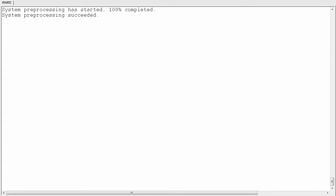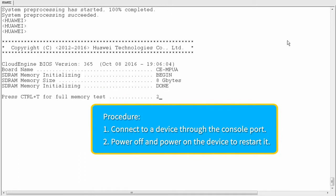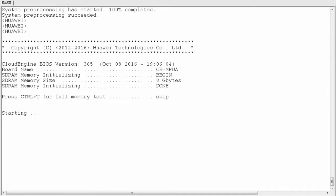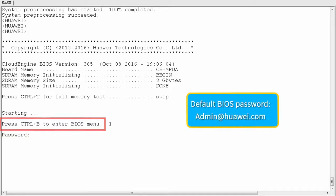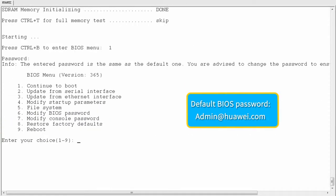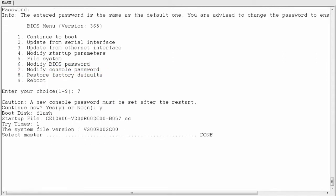The detailed operations are as follows. Connect to the device through the console port, then power off and power on the device to restart it. When the message "Press Ctrl-B to enter BIOS menu" is displayed, press Ctrl-B within 3 seconds and enter the BIOS password — which by default is admin@huawei.com — to access the BIOS main menu. Then choose "Modify console password" and enter Y when prompted.